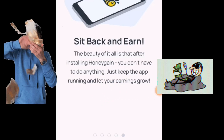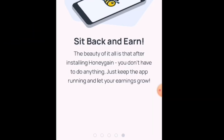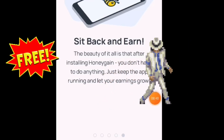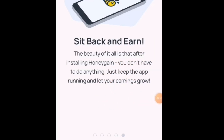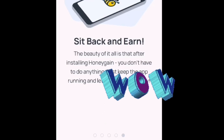Keep watching po hanggang matapos nyo po ang video ito, at isishare ko po sa inyo yung pagkaka-cashout — tuturo ko sa inyo kung paano po ito mai-cashout pagkatapos nyo pong mahit na po yung 20 dollar na ibinibigay po ni Honeygain.